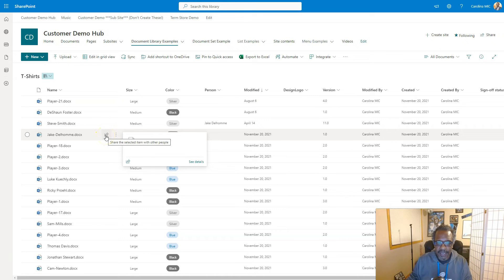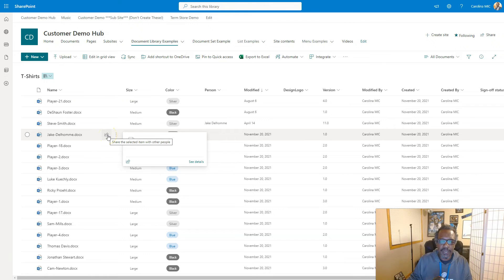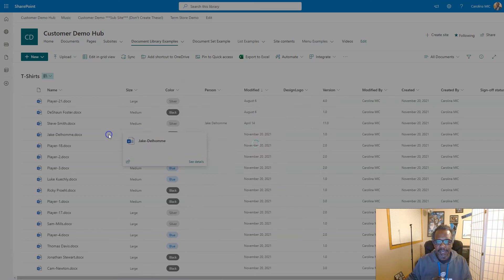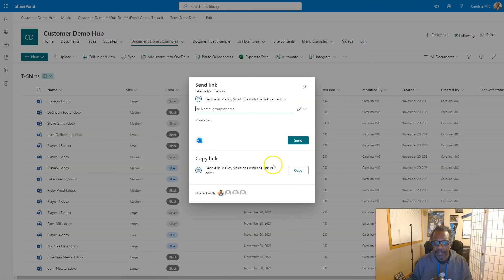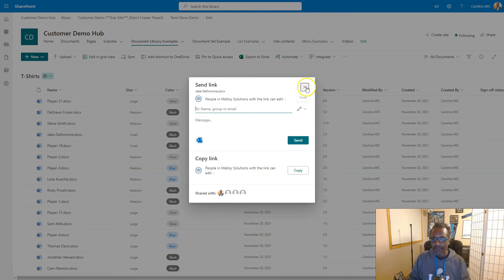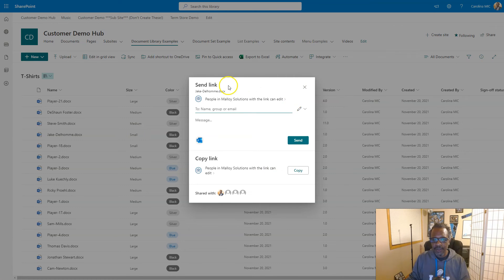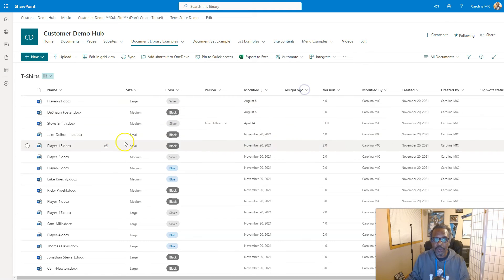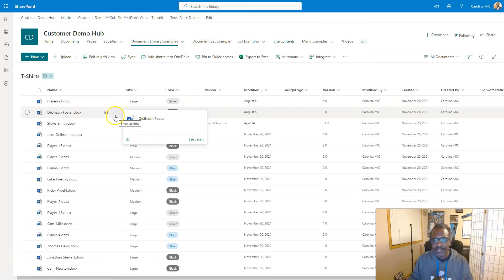And sometimes you may not intend to create a certain type of link. Maybe you meant to create a link where only a few people can get to it. When you create a link like this, you copy this, someone forwards it in email, anyone who has access to your environment will be able to click that link and get to the file regardless of their prior access to this library or this file.